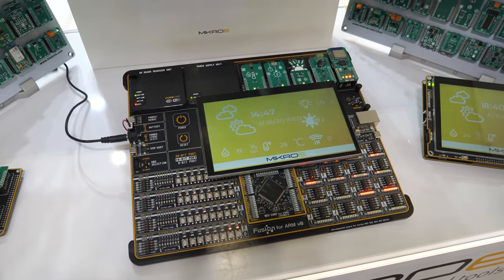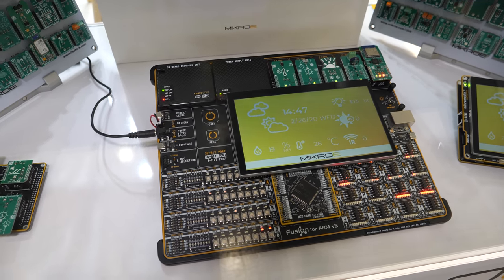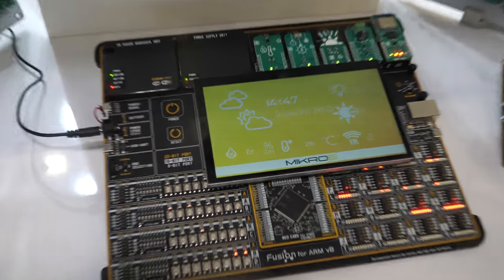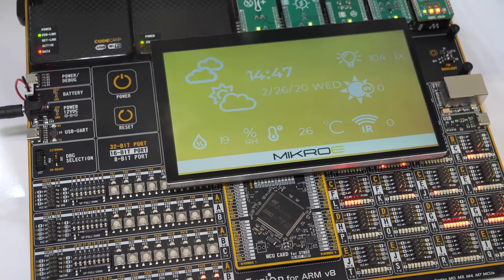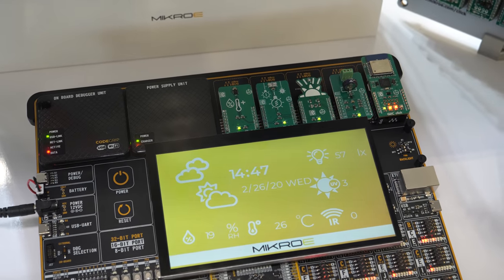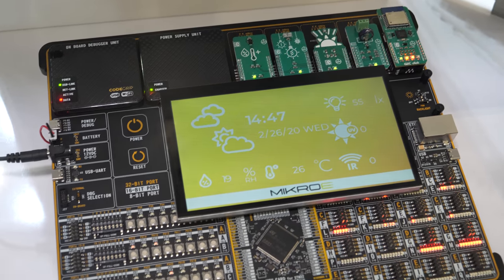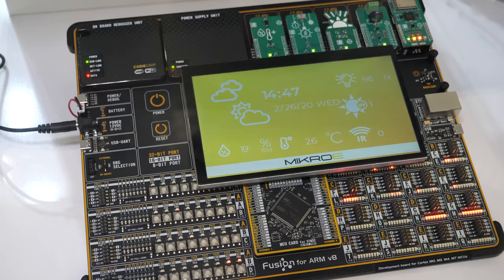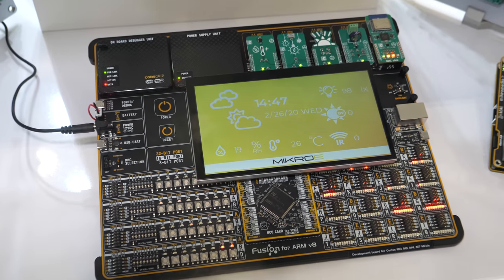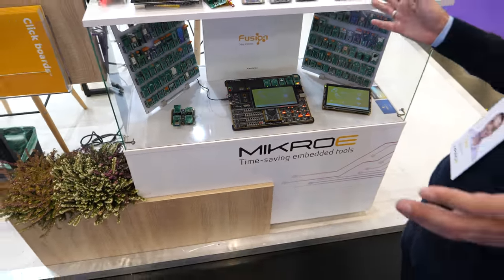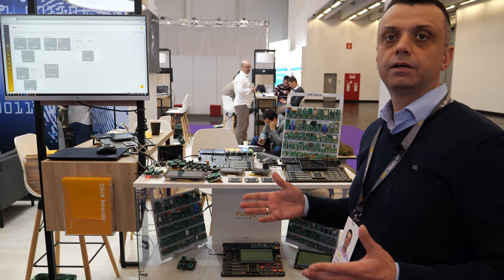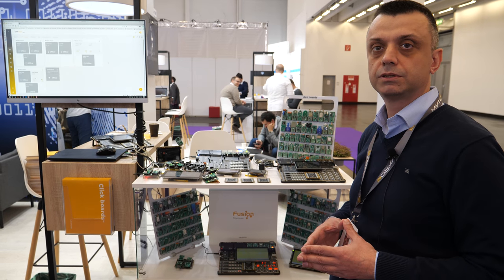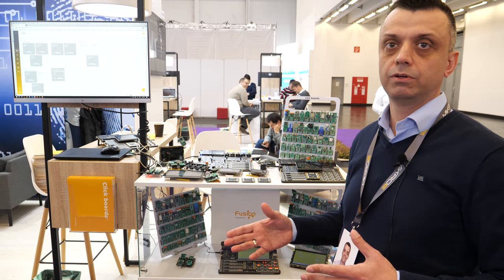So this is the board also with the STM32 microcontroller which has a 7-inch display there. The demo there is actually a weather station. You see, with the five click boards, we have a weather station and the cloud connection. This demo here displays the weather conditions on the 7-inch display but also sends them to the cloud. We have a free cloud solution for our users. We call it click cloud.